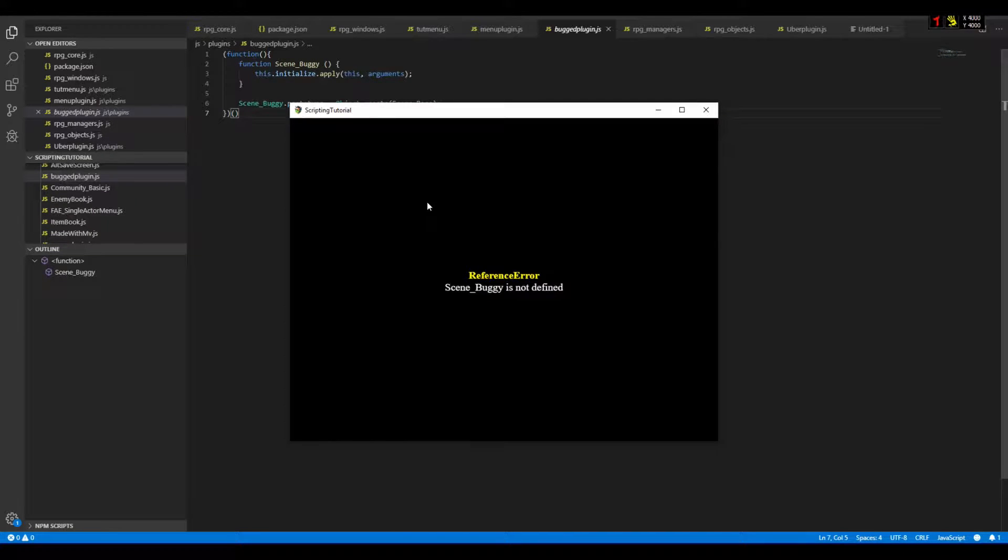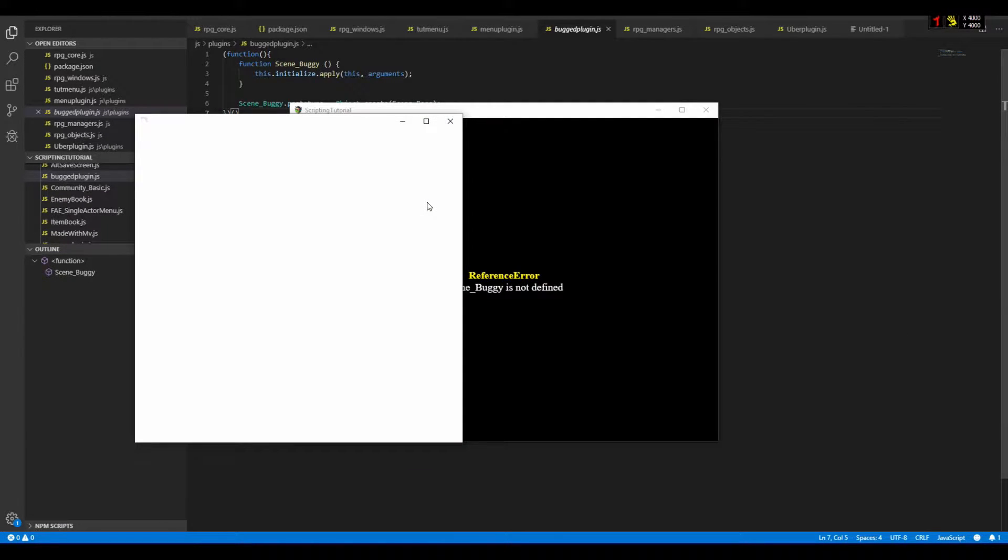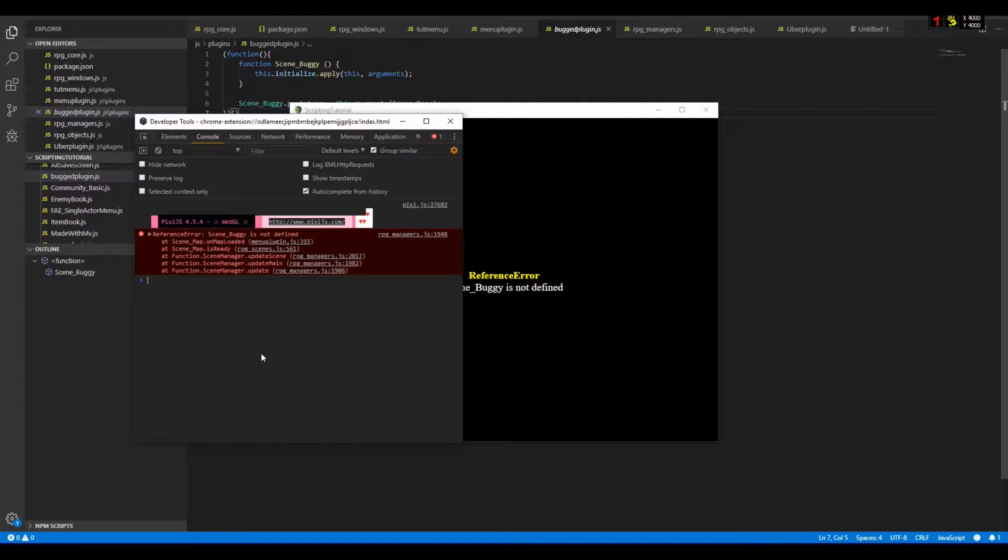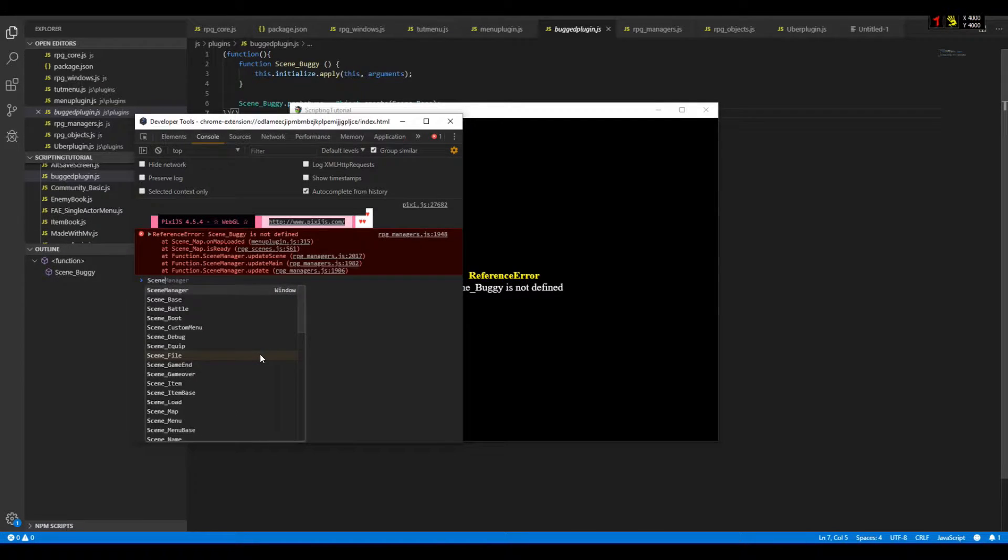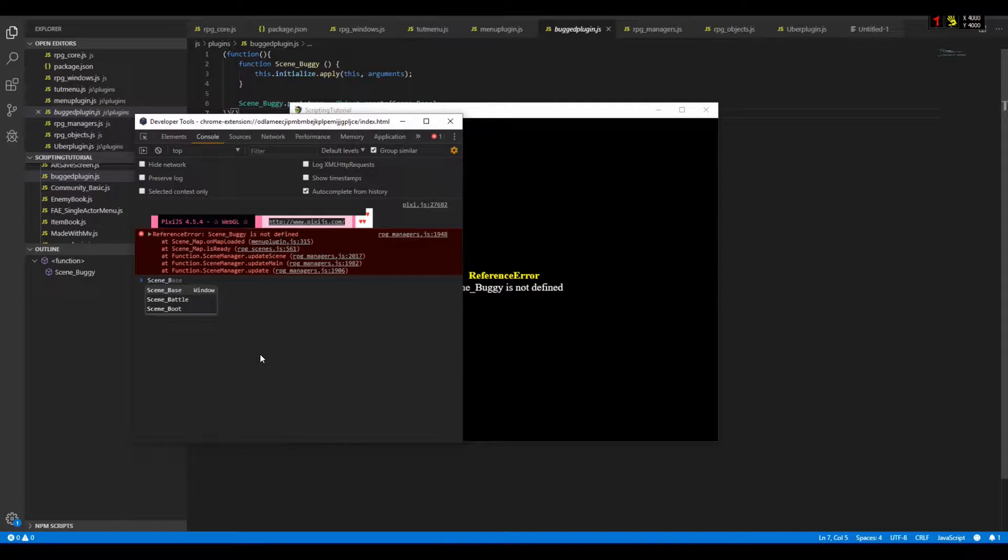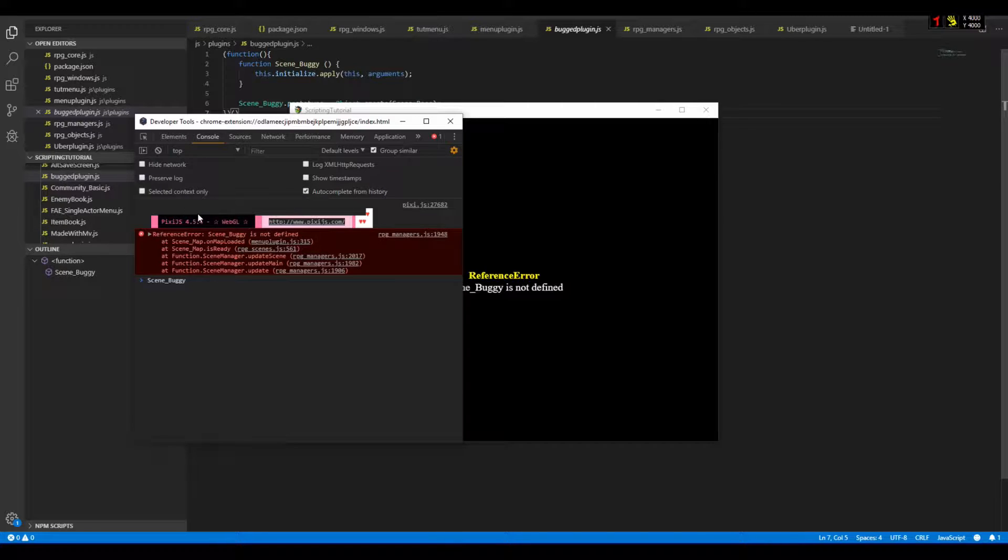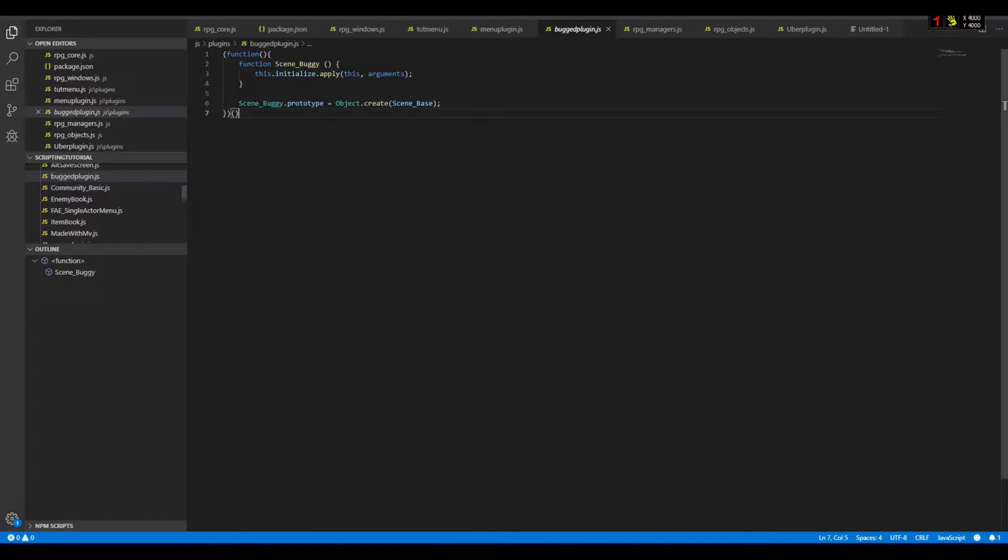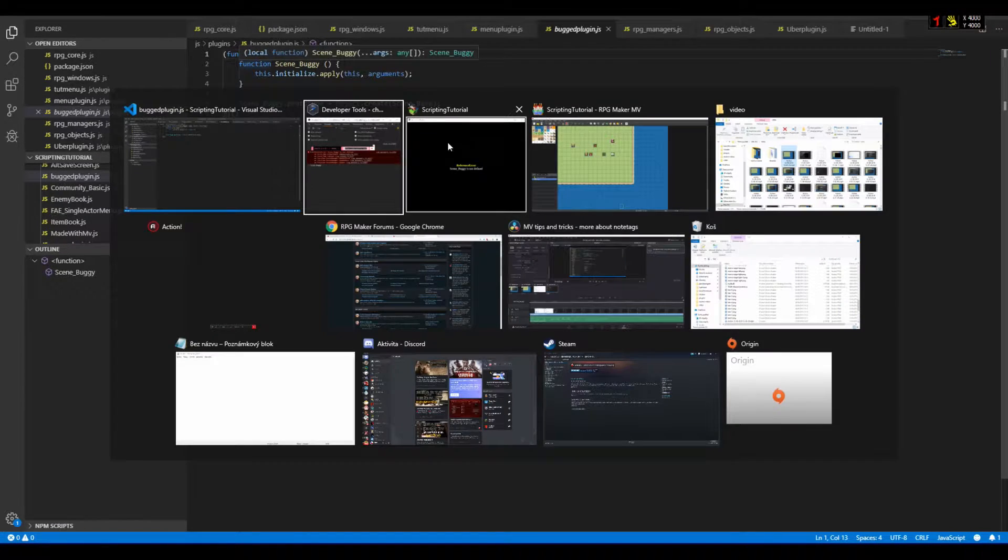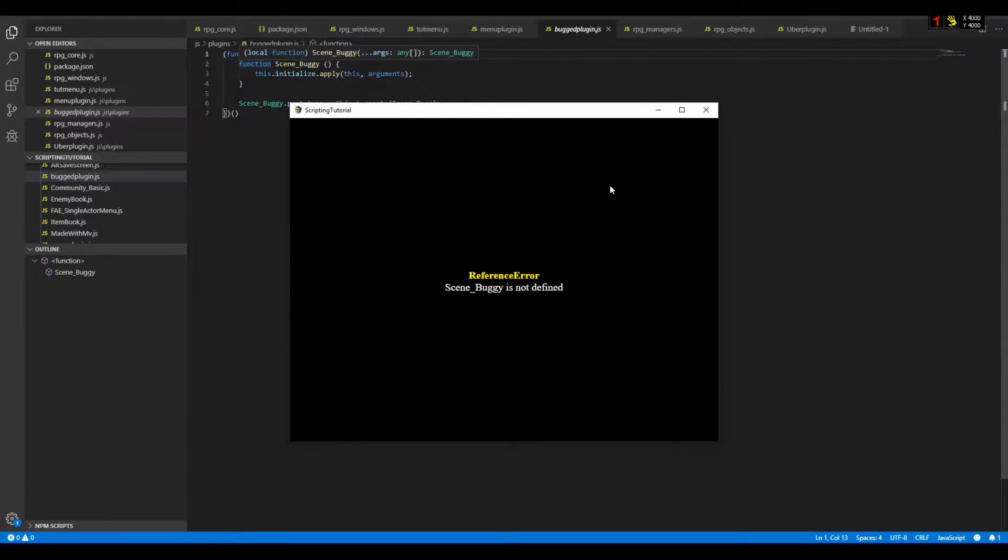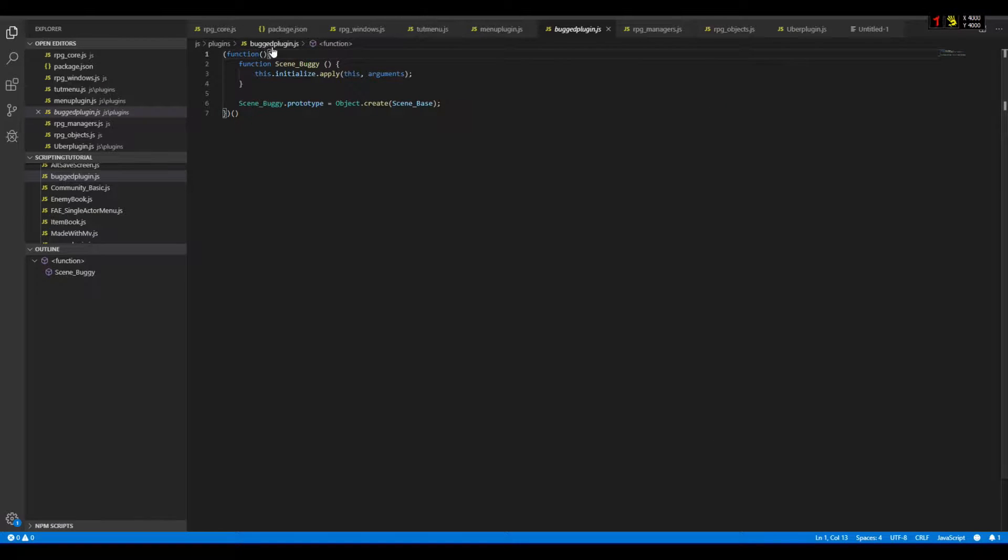Even if I press F8, scene buggy, you see it is not defined. But there is no error in terms of loading file, so that means this plugin loaded just fine. And in fact, if I close this, if I delete this function...